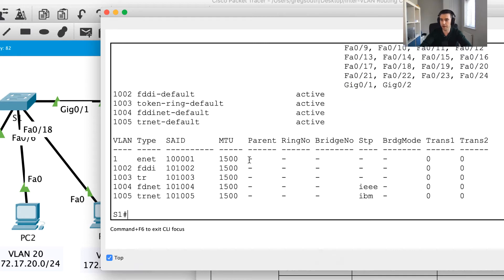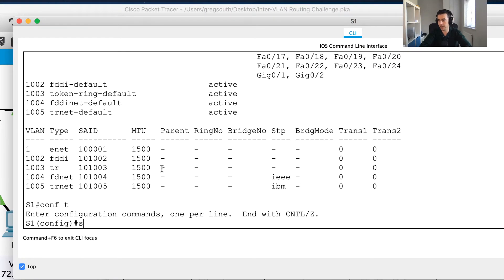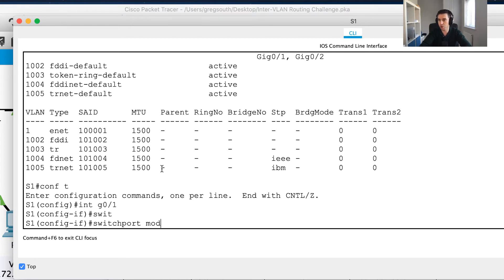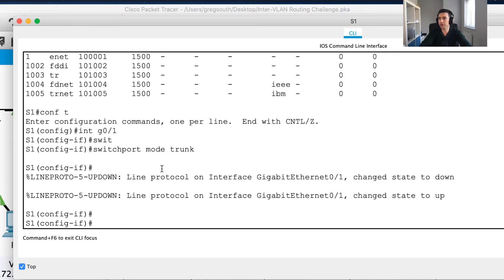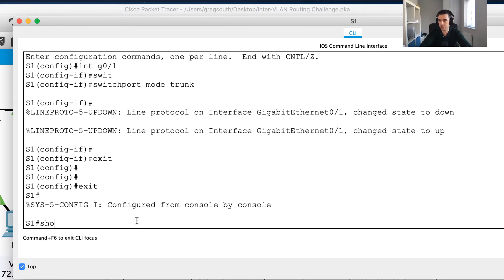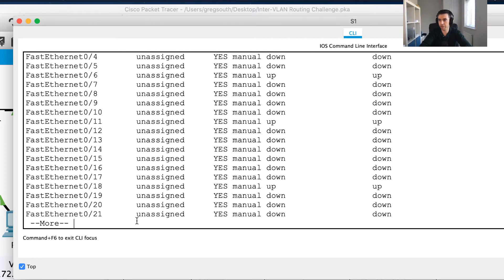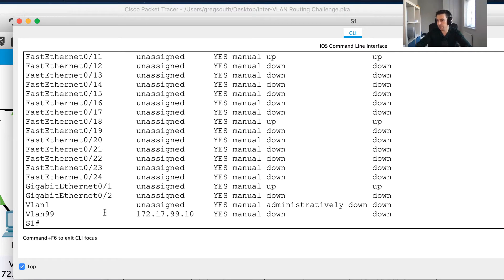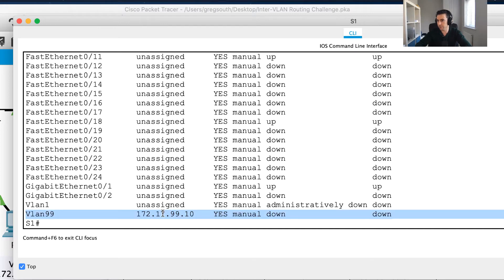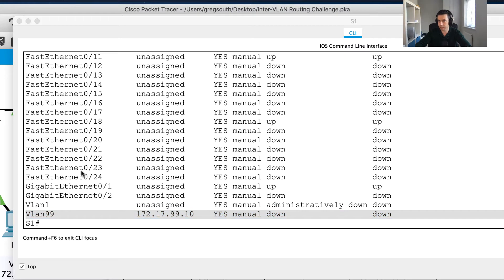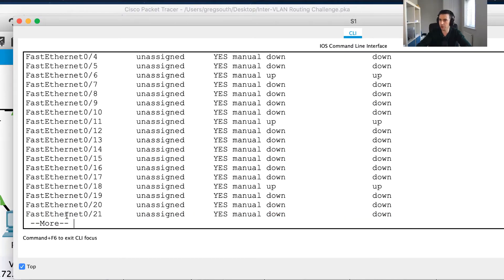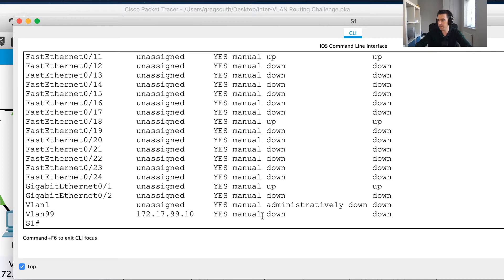To fix that, I'll go conf t, then interface GigabitEthernet 0/1, and set switchport mode trunk. This will bring up the port, though spanning tree will take a moment to complete. After exiting and running show IP interface brief, I expect to see the interface come up - let's give spanning tree a second to finish.